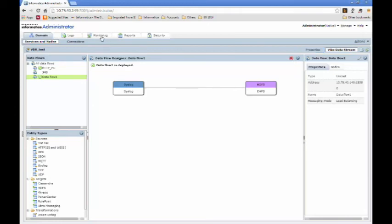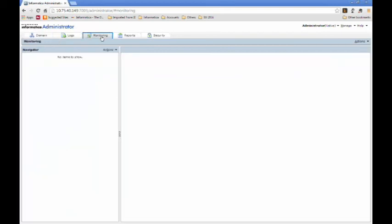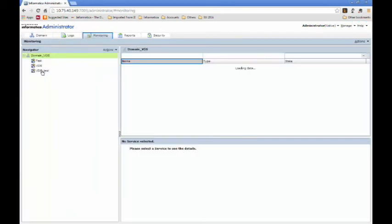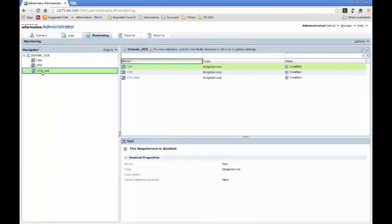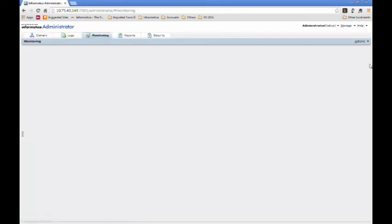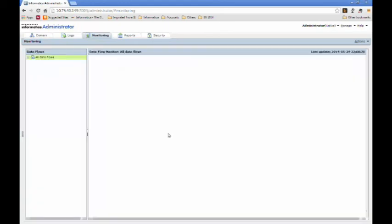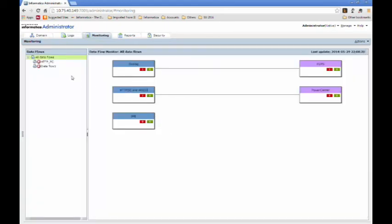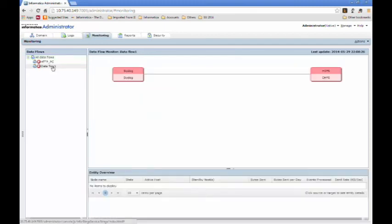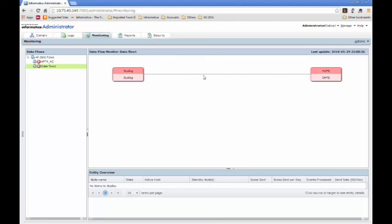You can monitor your deployment by going to the Monitoring tab within the Administrator console, clicking on the service, and then going to the data flow you want to monitor. In this case, it was data flow 1. Since the node has not been deployed in this case, both entities are showing as red, since they're not up. But as soon as you deploy your data flow, or your nodes, it will turn green, and you will show the state of data flow to be active.